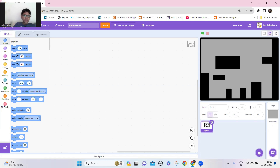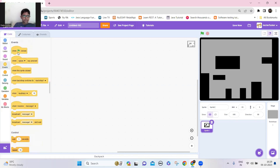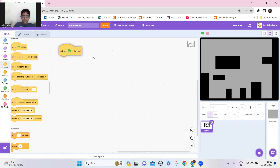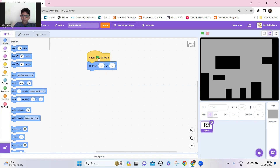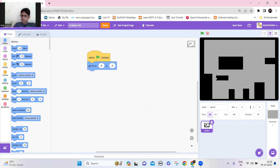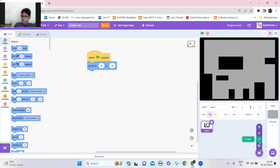Let's make it go to the center of the screen. When the green flag is clicked, just make it go to x=0 and y=0 — go to the center. Now create a new sprite.